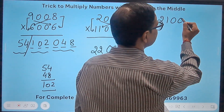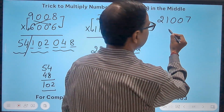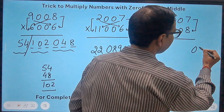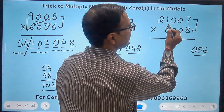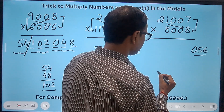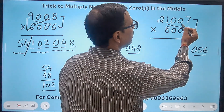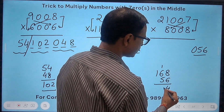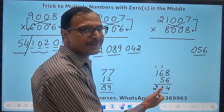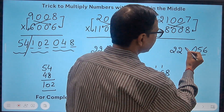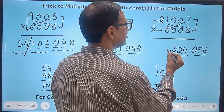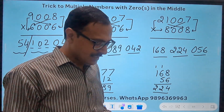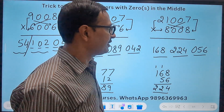Another example: 21007 times 8008. 8 times 7 is 56 — write 056. Crosswise: 21×8=168 and 8×7=56; 168+56=224 — a three-digit number, perfect. Finally 21 times 8 is 168. The answer is 168224056.